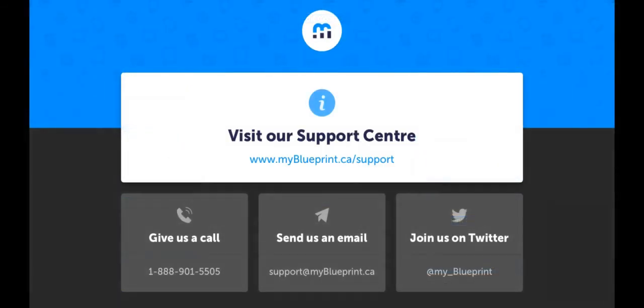Thanks for watching. Be sure to check out the rest of our video series for more information and tutorials on My Blueprint course selection.